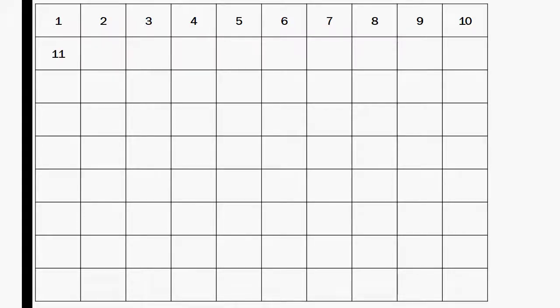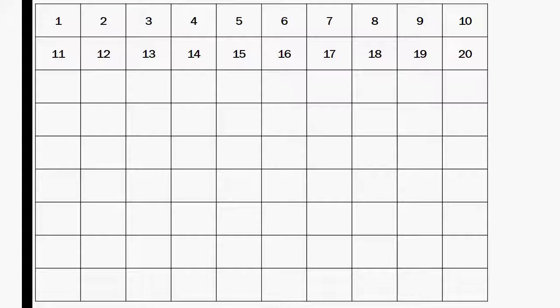11, 12, 13, 14, 15, 16, 17, 18, 19, 20, 21.